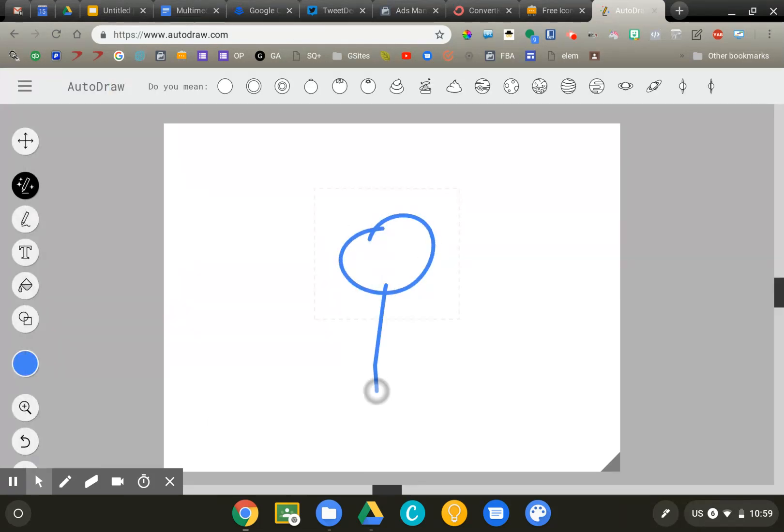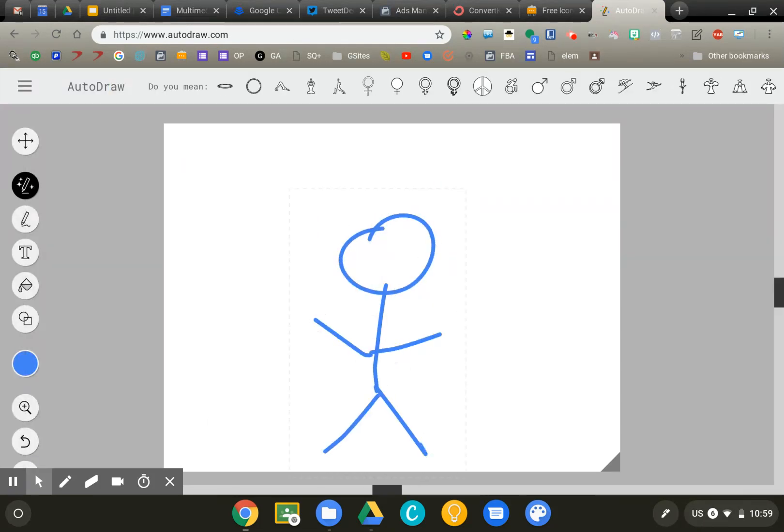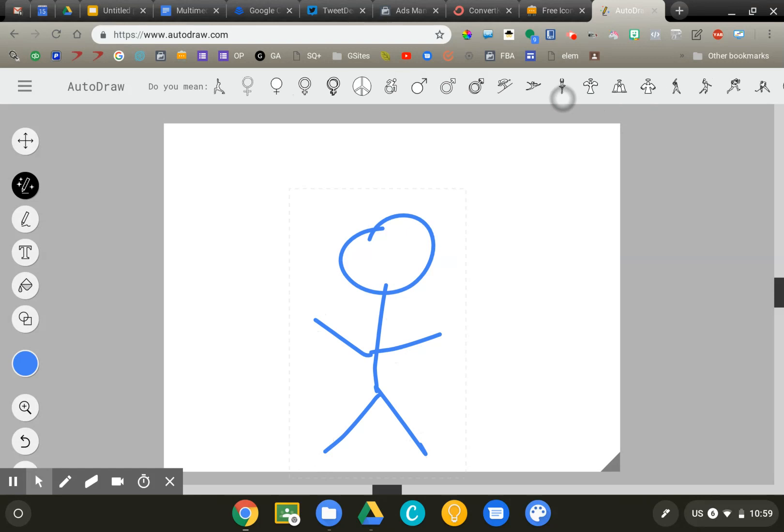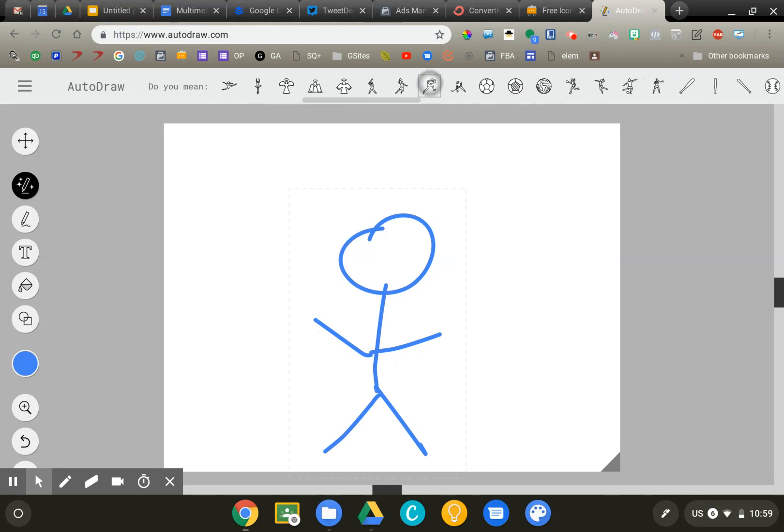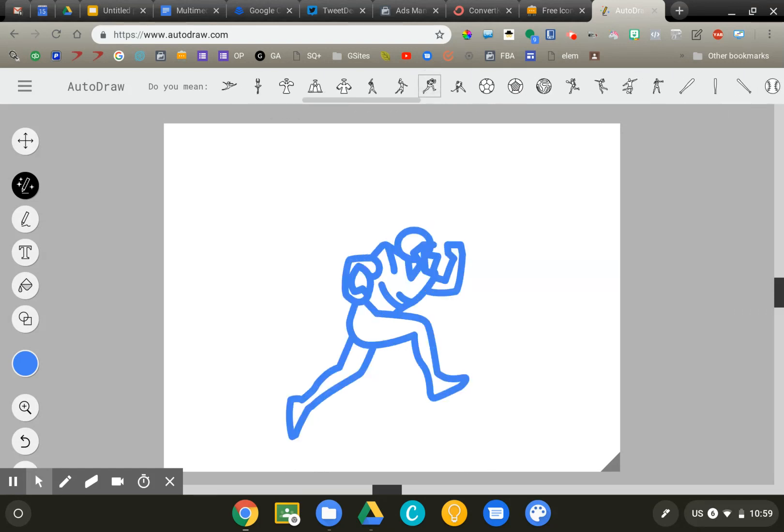So again, if I want to draw a little football player, it might take me a minute to find this one. There you go. There's a football guy.